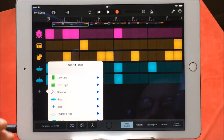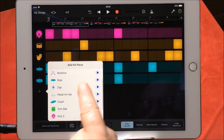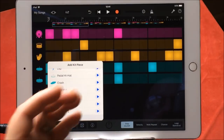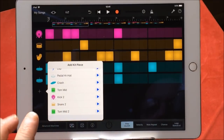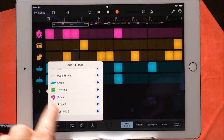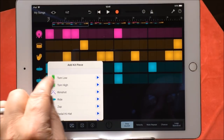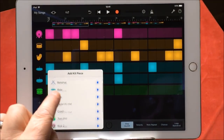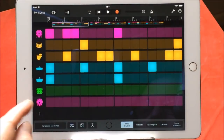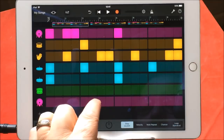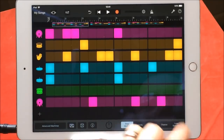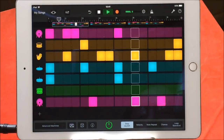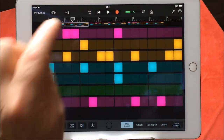We can add steps and choose from whatever is in this particular kit — which is the Advanced Machines kit. We can add different bits and pieces. If we want, we can add this there, or we could add another kick here. So we could have two kicks going on, and we could then make adjustments to that particular kick.